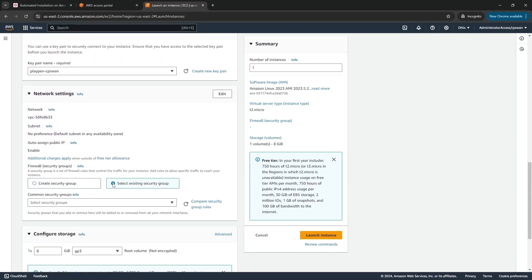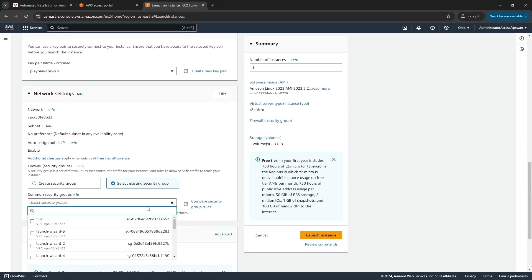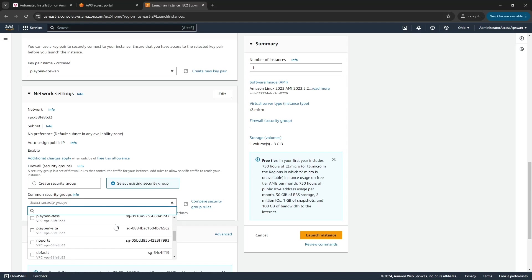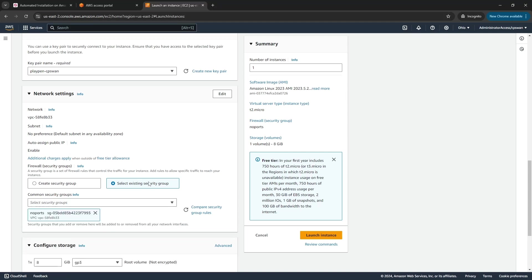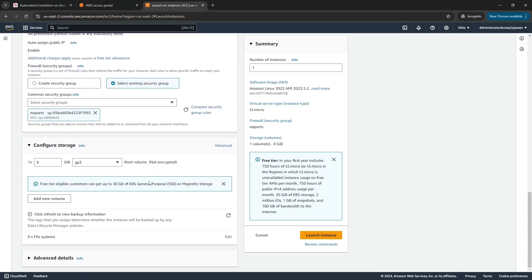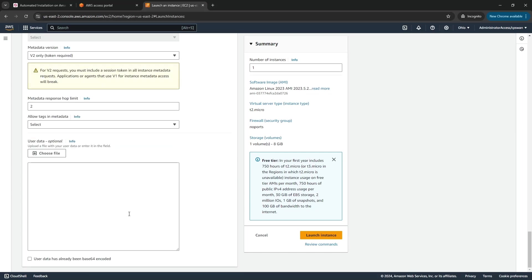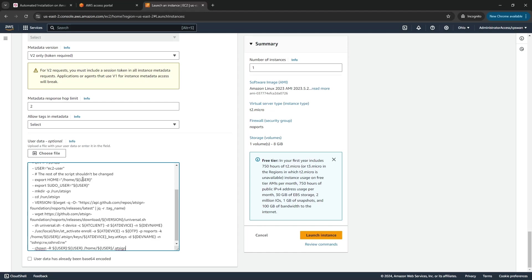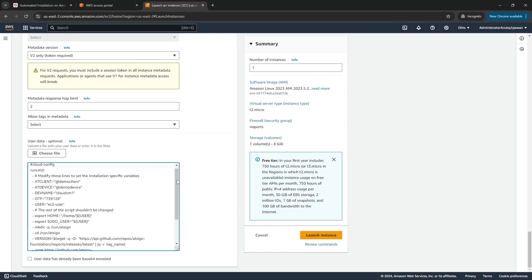I'm going to use an existing security group called NoPorts which has no ports open inbound, and then finally go to advanced details and go right to the bottom where I can paste in the cloud init script.